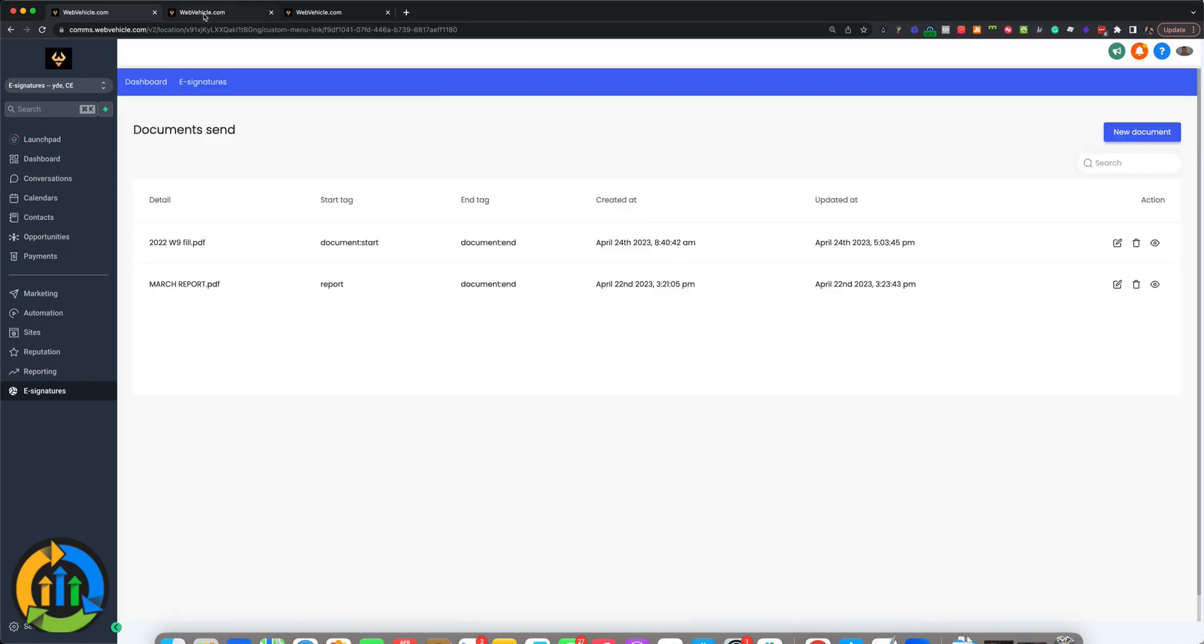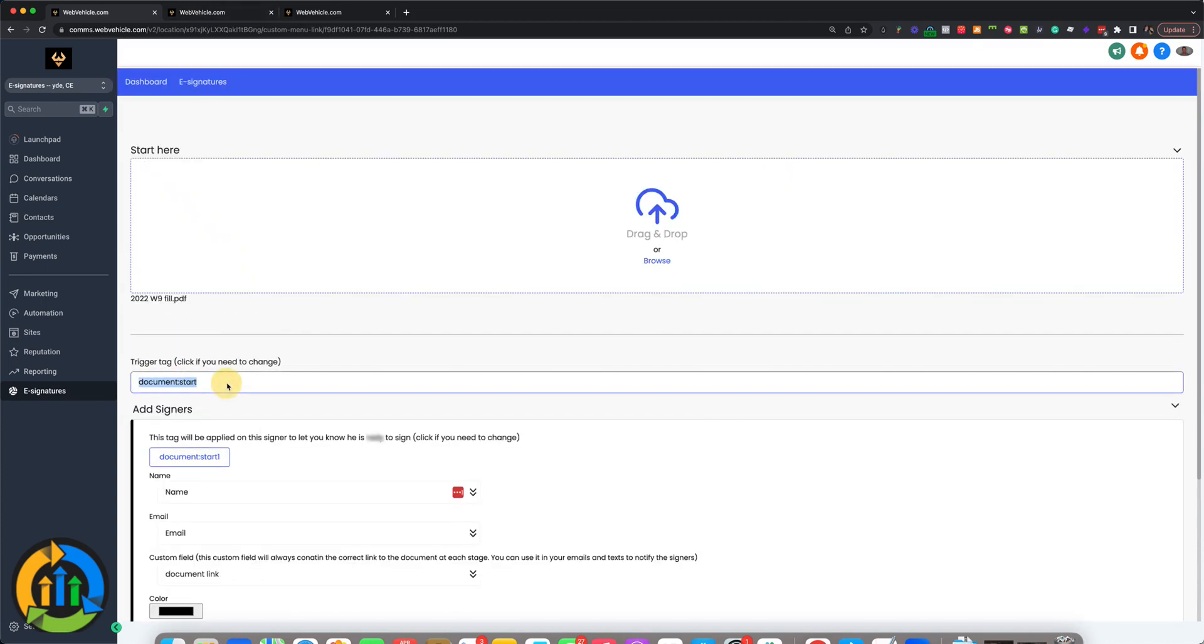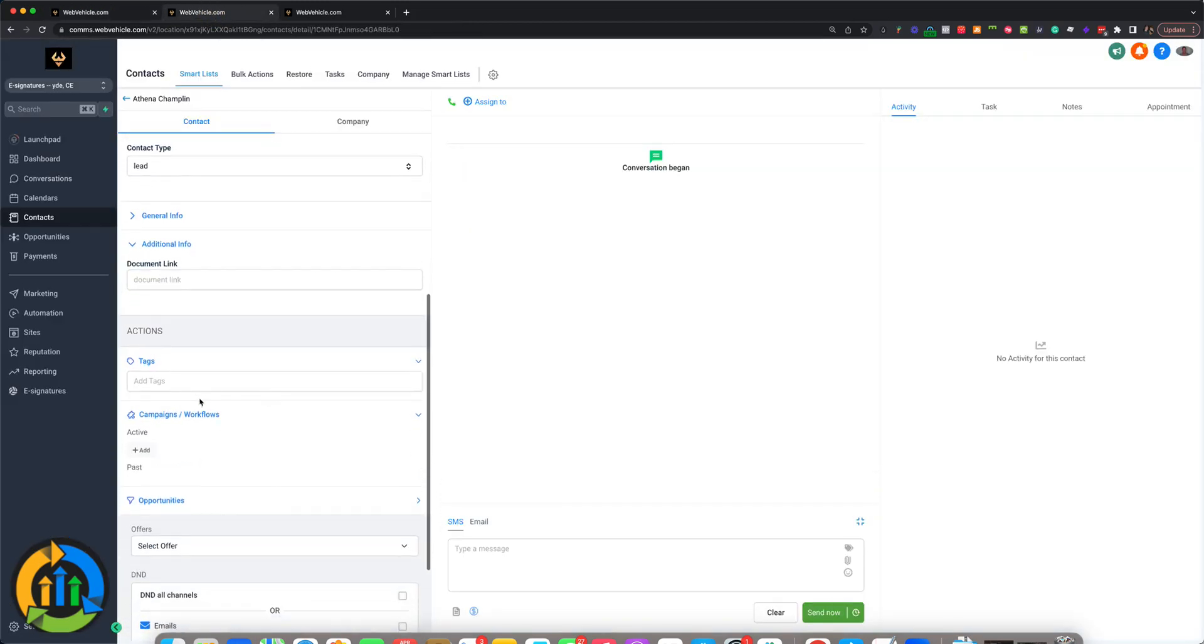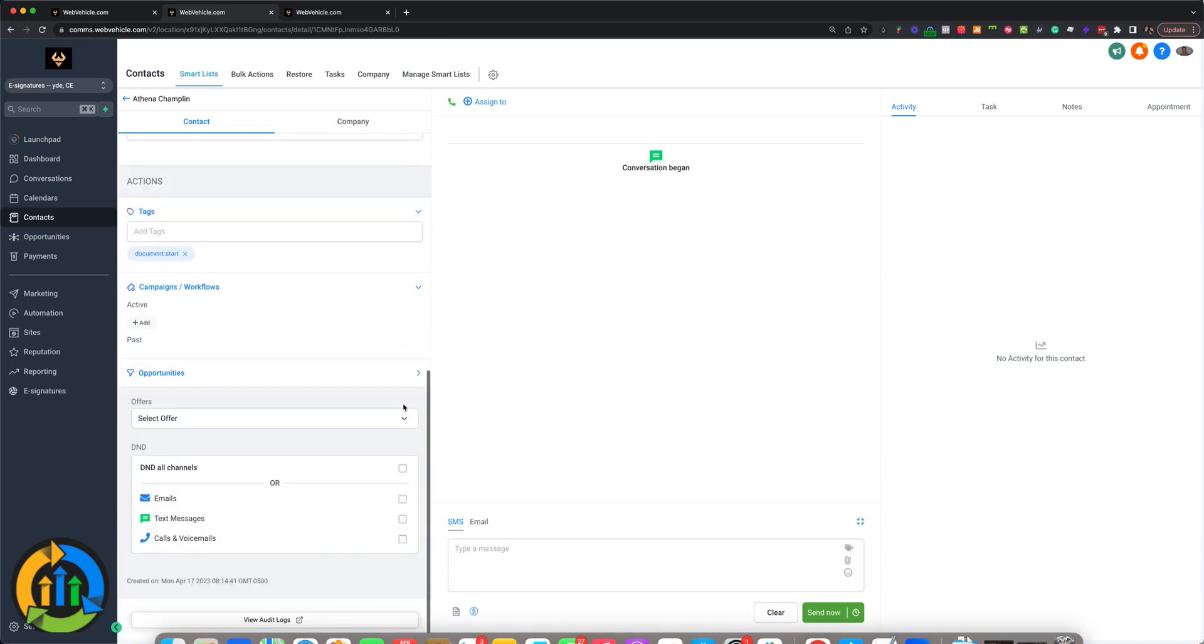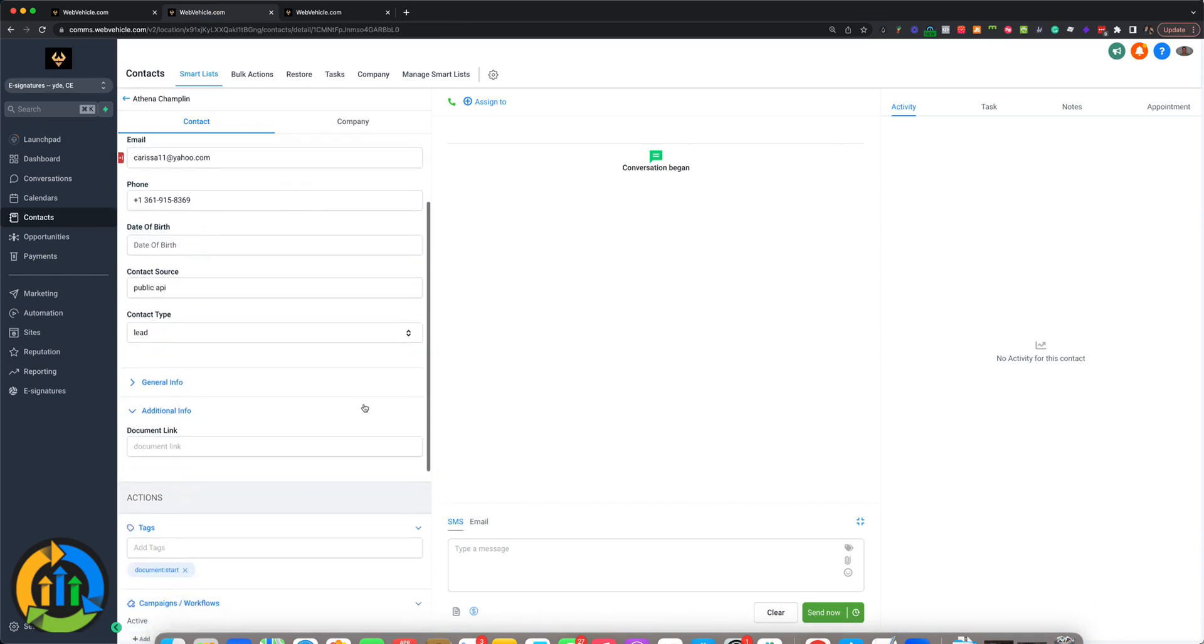All right. So I'm going to go back, grab the tag, and go down here and apply the tag to this contact: document start. Give it just a second.